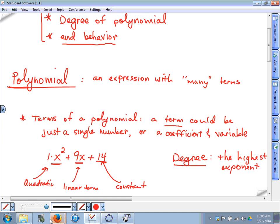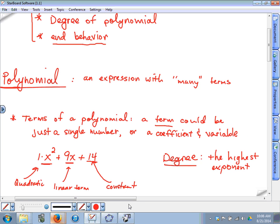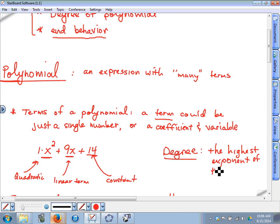Your homework is also going to ask you to identify the degree. That's really easy — the degree is just the highest exponent. Actually, to clarify: it has to be the highest exponent of a variable, not just of a constant.